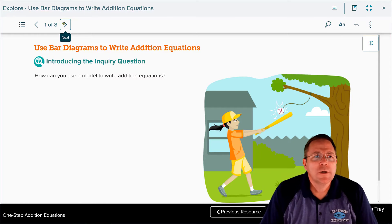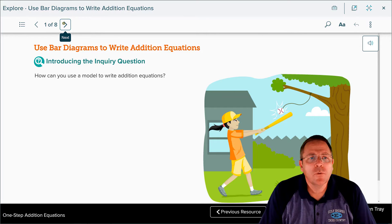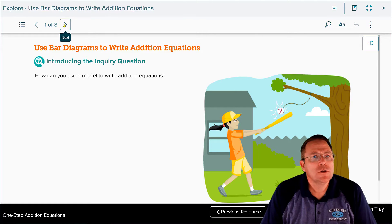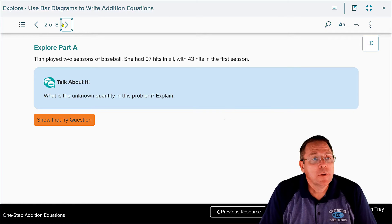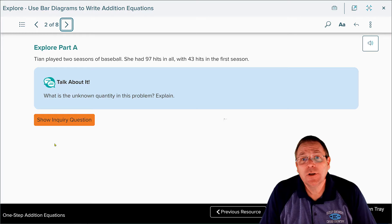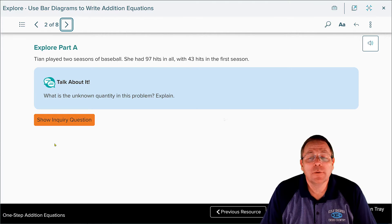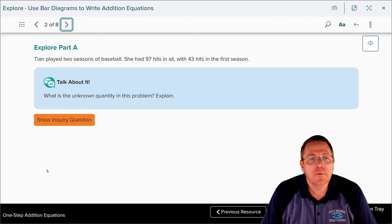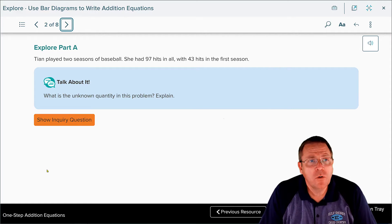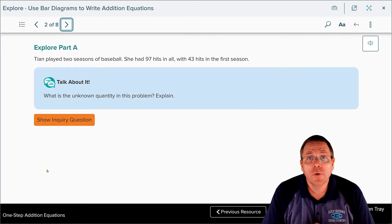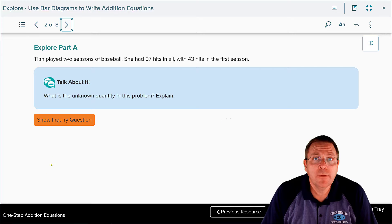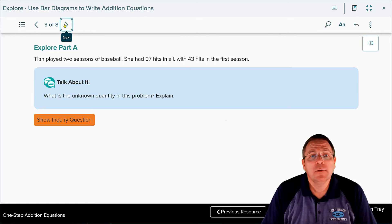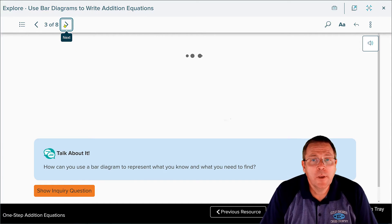Our inquiry question asks: how can we use a model to write addition equations? Tian played two seasons of baseball. She had 97 hits in all, with 43 hits the first season. The unknown quantity in this problem is how many hits she had in her second season — we know her total hits and her first-season hits.